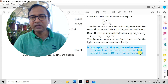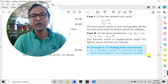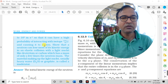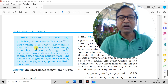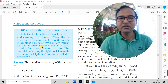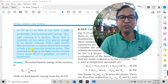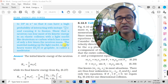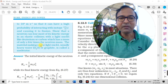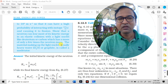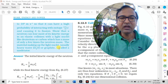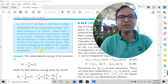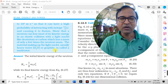The problem states: show that a neutron can lose most of its kinetic energy in an elastic collision with a light nucleus like deuterium or carbon, which has a mass only a few times the neutron mass. The material made of light nuclei — usually heavy water D₂O, whose mass is a few multiples of the neutron mass — is the suitable moderator material. Graphite is also called a moderator.